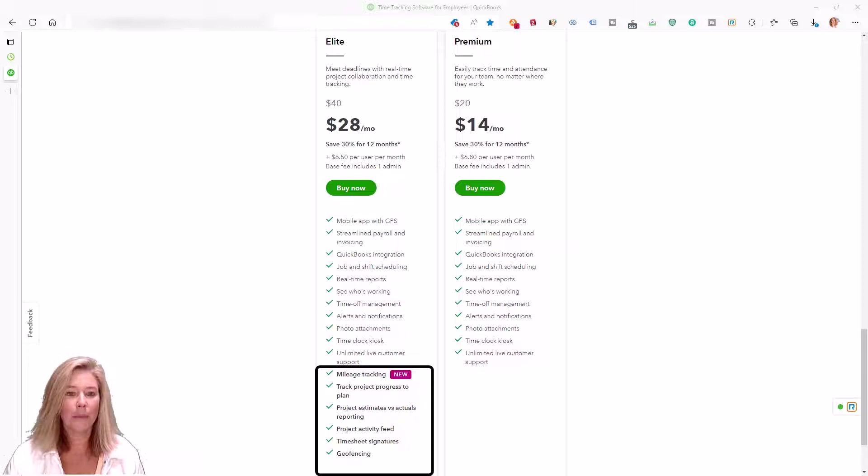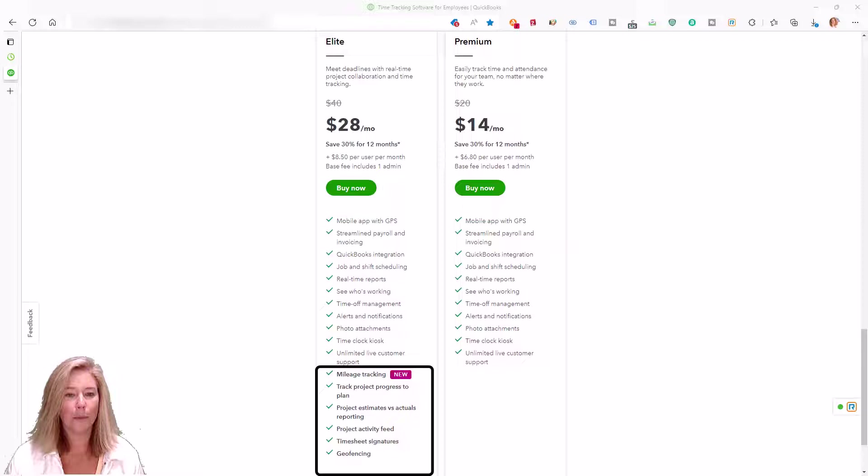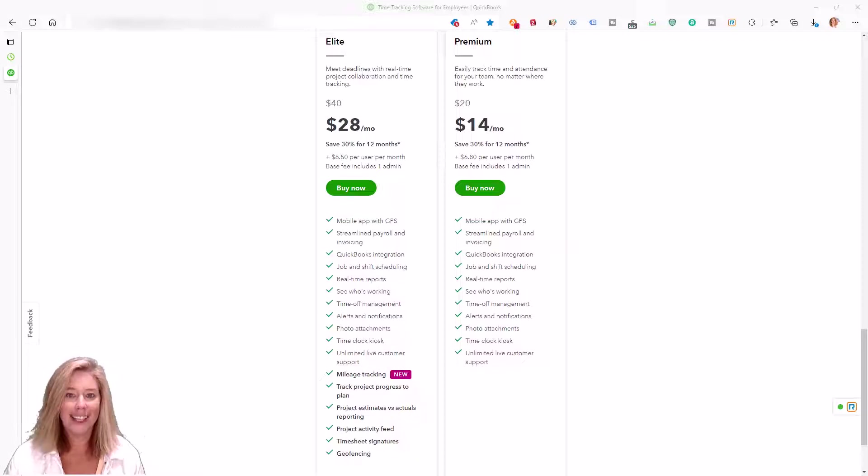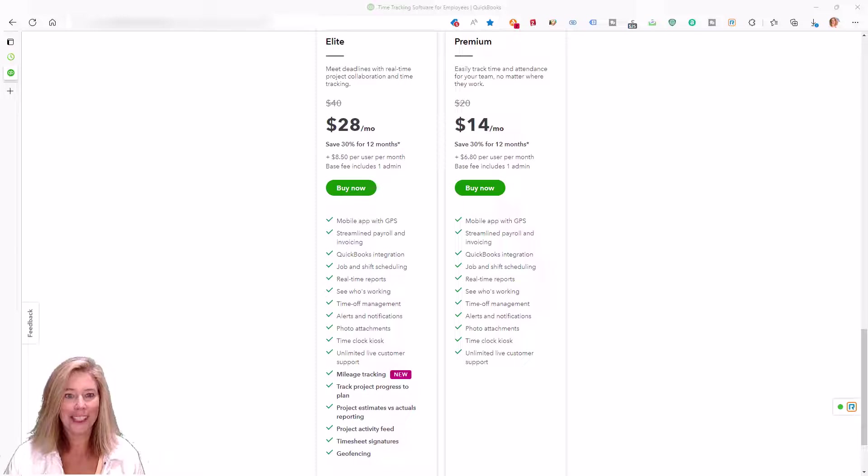Please watch until the end of the demo to find out how to get your special discount for purchasing QuickBooks Time. Let's get started to find out if QuickBooks Time is a good solution for your business needs.